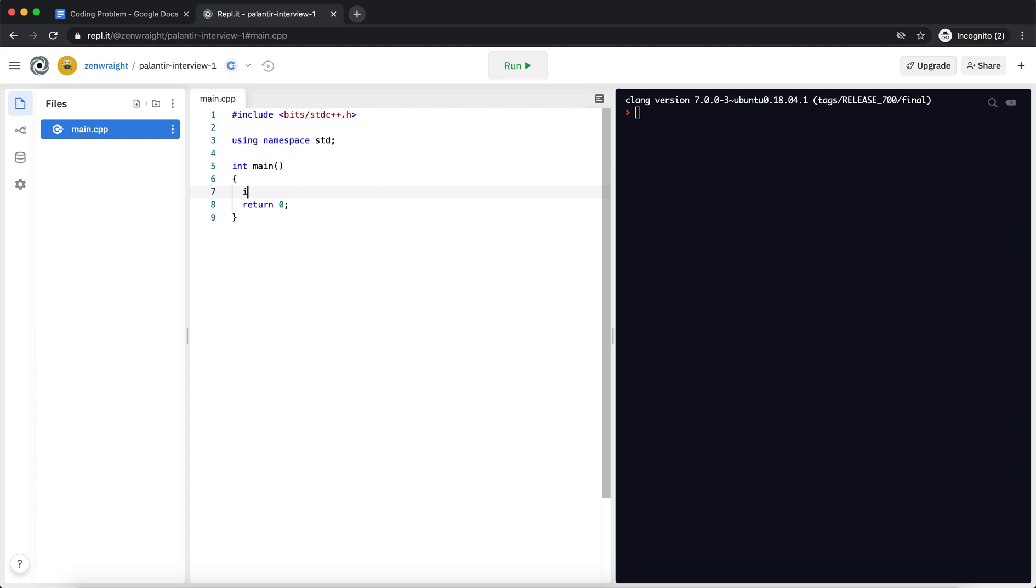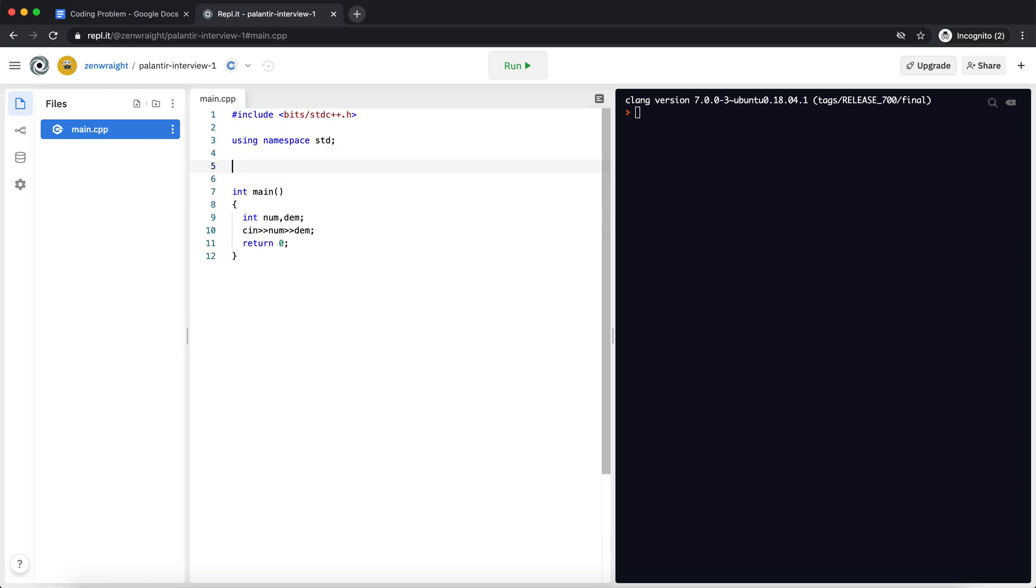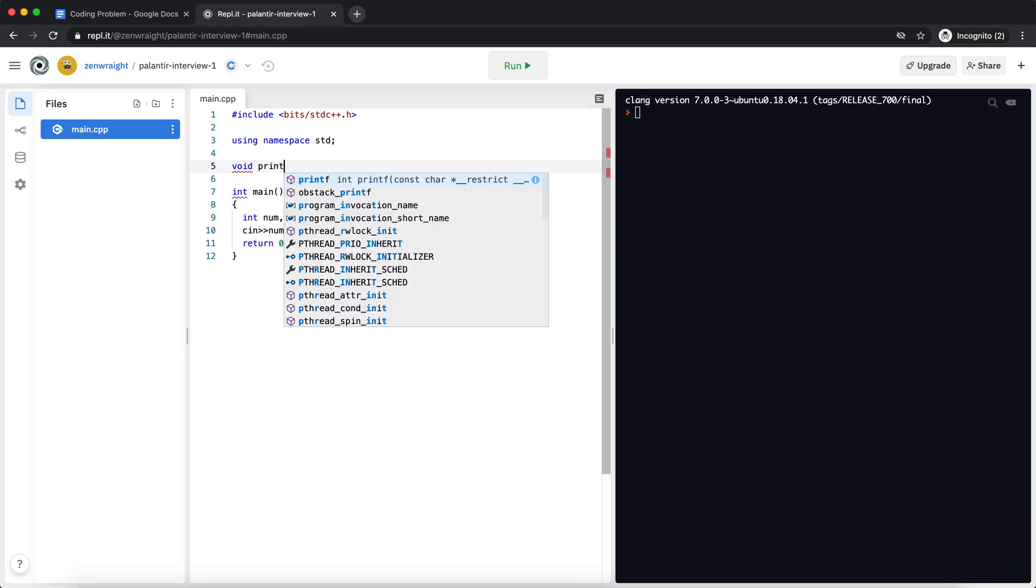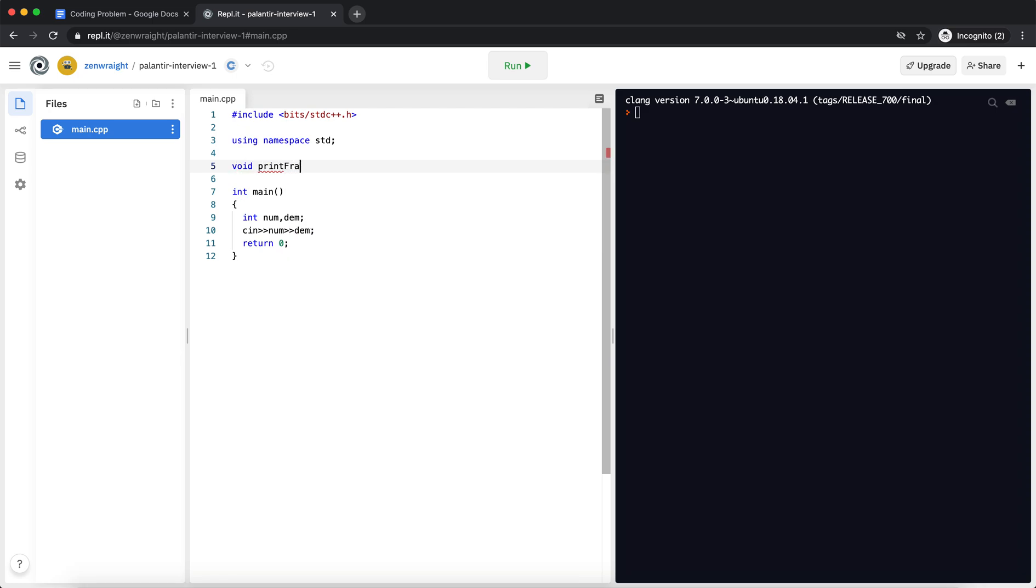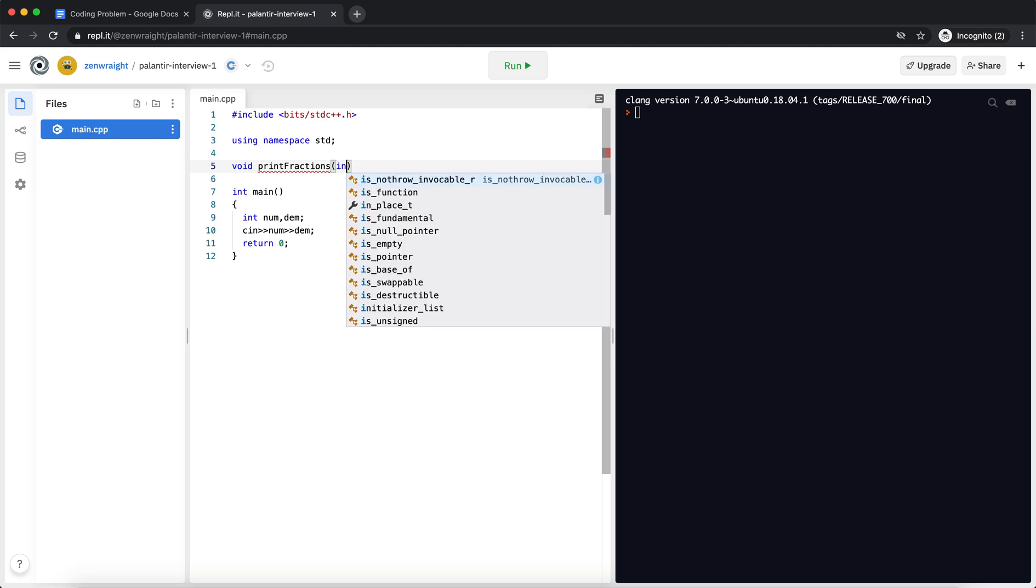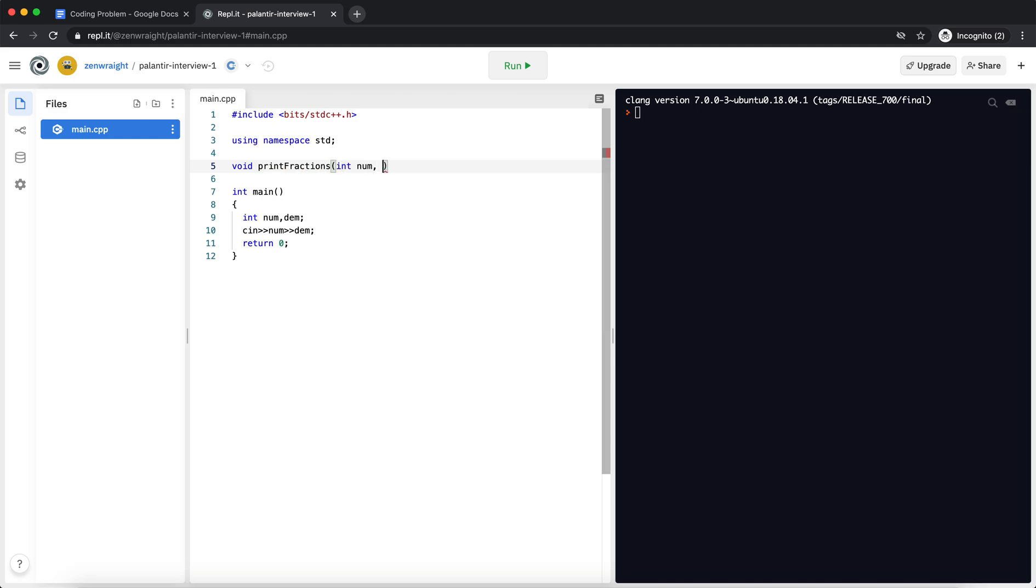Okay, so I'm going to take numerator and denominator as my inputs. And I'm assuming that as per the question, our numerator is going to be less than denominator.